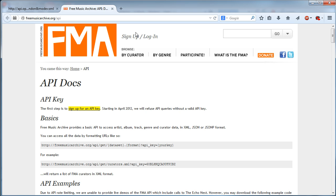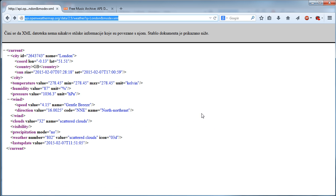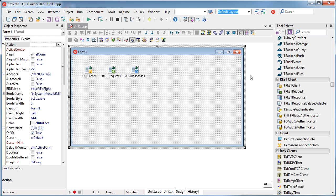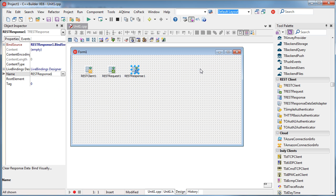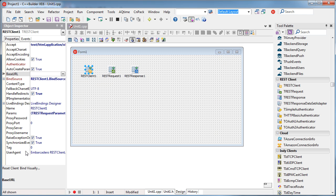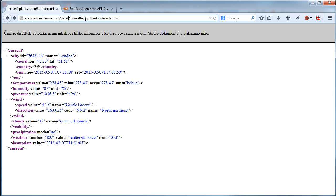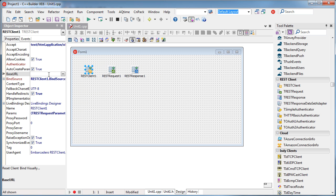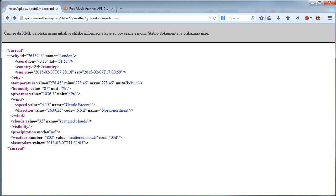That is the reason I chose this web service — it doesn't require any of those. For example, some web services do require additional things like an API key: you need to sign up to get it and then use the REST web service. But in this case, this one doesn't require anything, which is why it's perfect for demonstrating the basic REST client. I have these three components placed, and now I need to set the base URL.